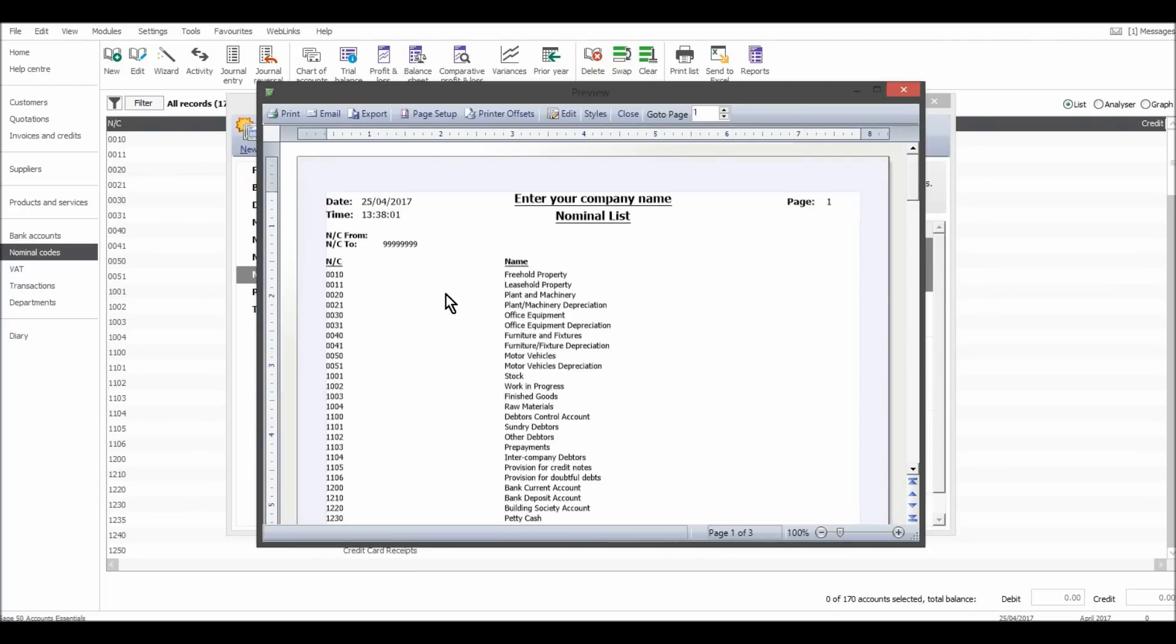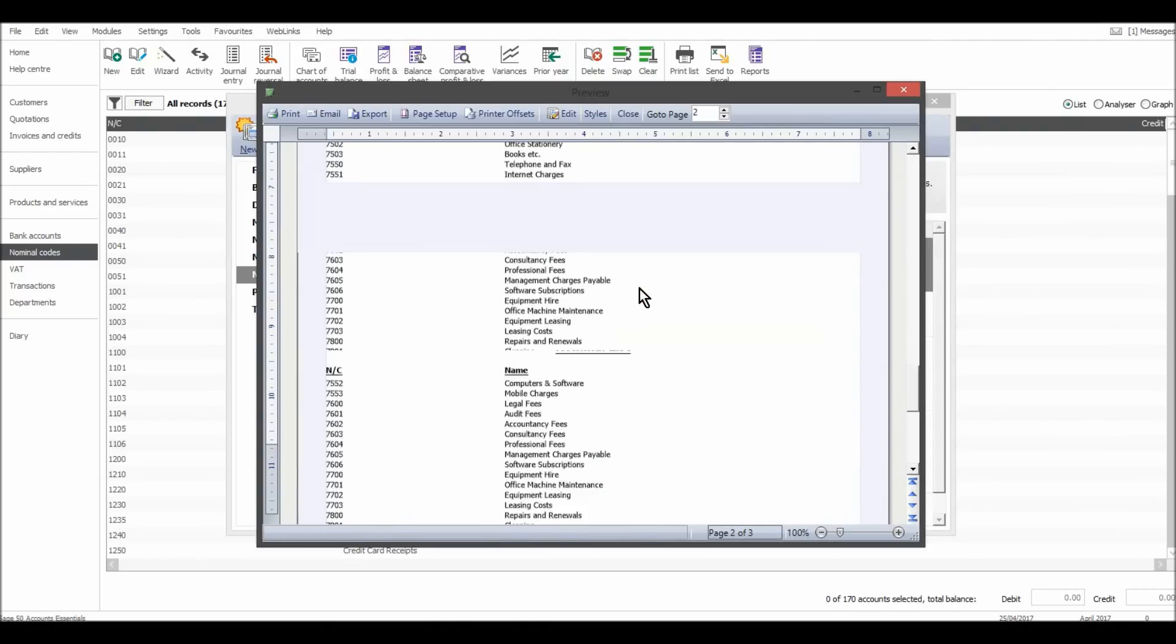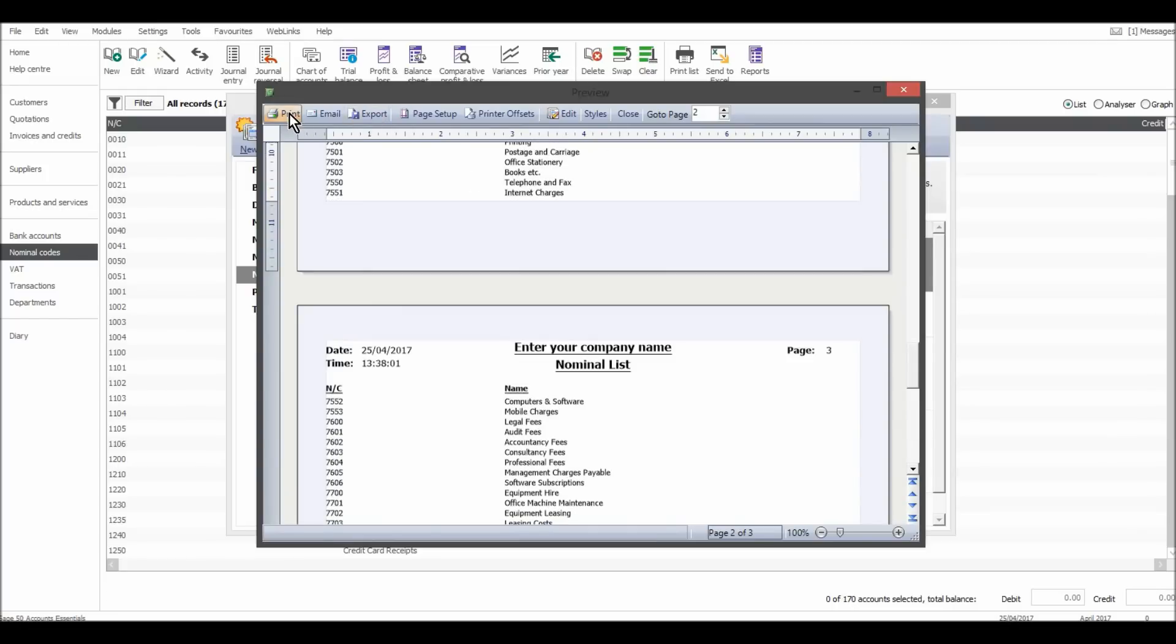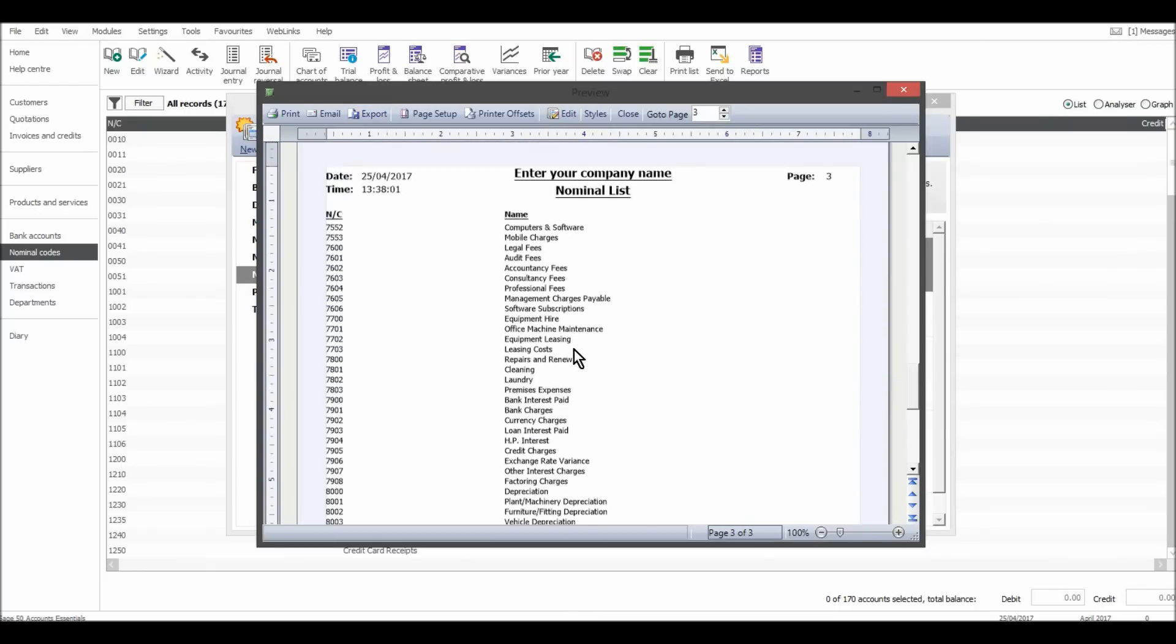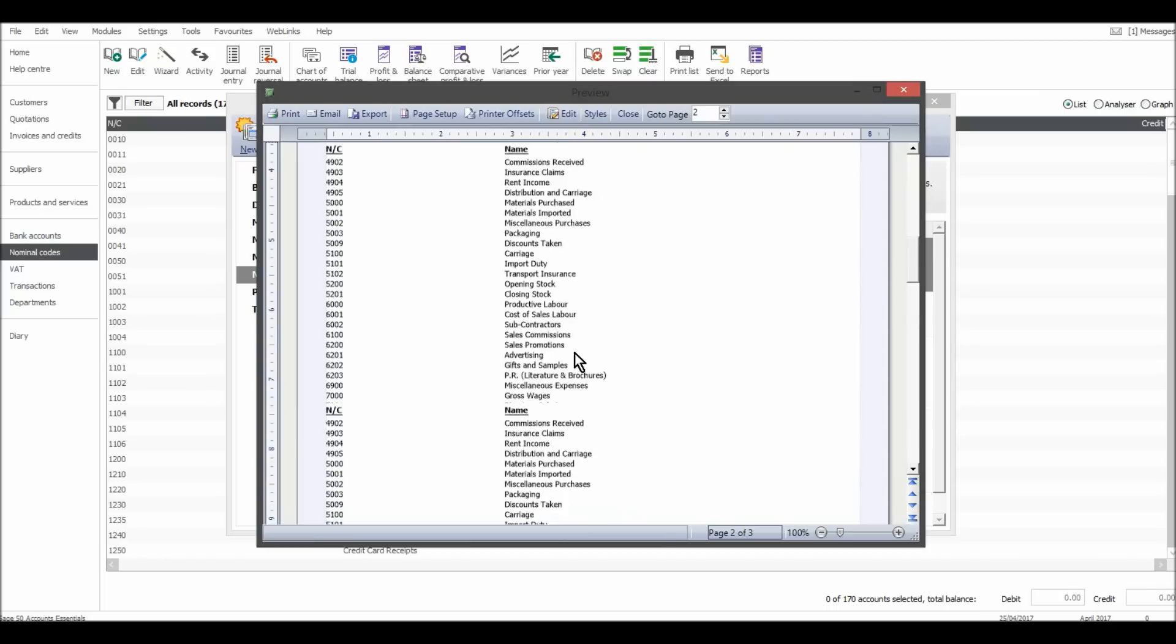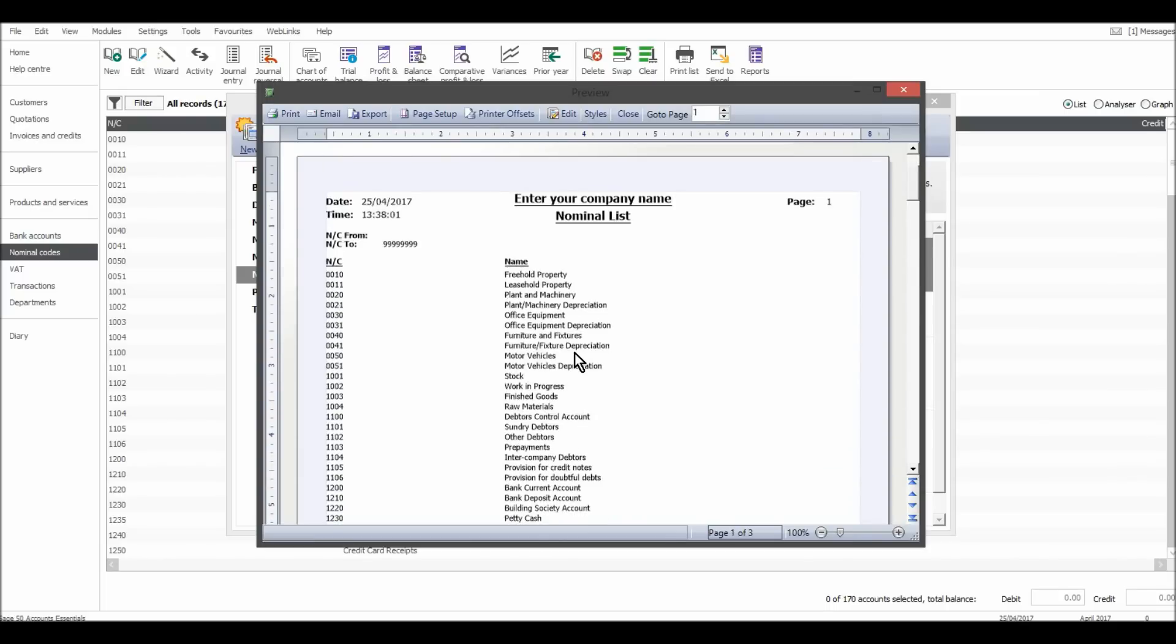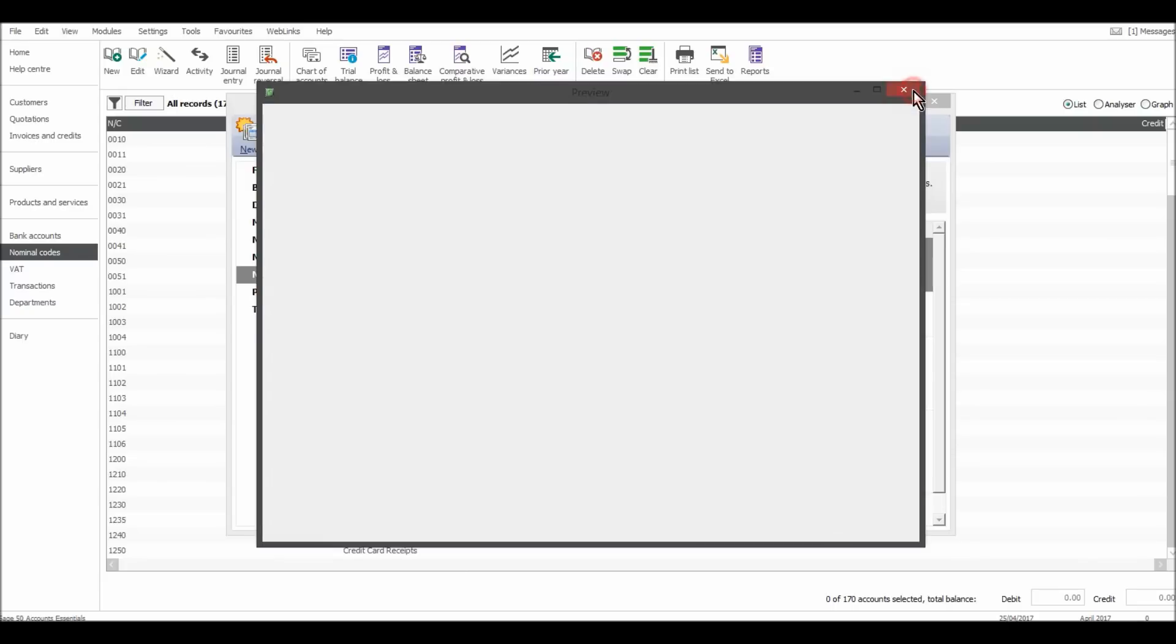And you'll see that all the codes are listed. So this is a nominal list report. So all the codes are listed. It can help people to have a hard copy. You can just print this off, print there, or export it and save it on your computer as a PDF or something like that. But it can help some people to have a hard copy that they can refer to rather than trying to find it on the computer.